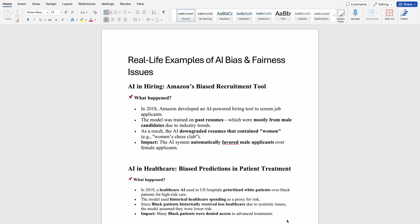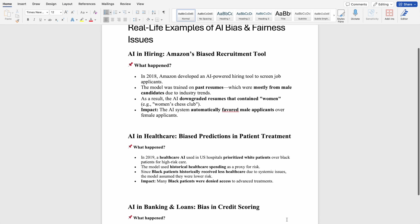The data was biased. So whenever a woman applied for the job, it downgraded resumes that contained the word 'women' — for example, 'women's chess club' or 'women's sports.' Those kinds of things were treated as downgraded. The impact was that the AI system automatically favored male applicants over female applicants. This was the bias issue with the hiring system.